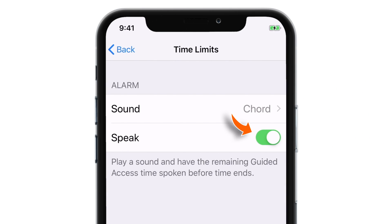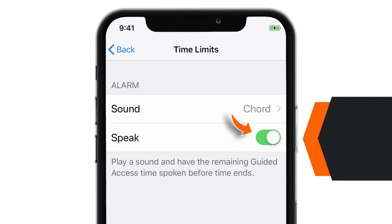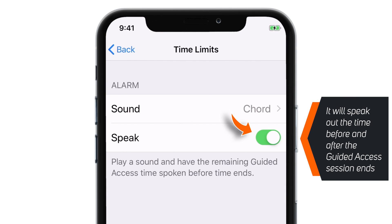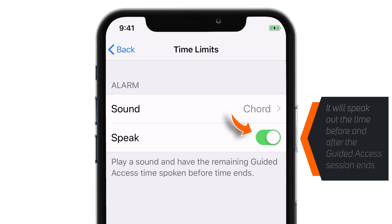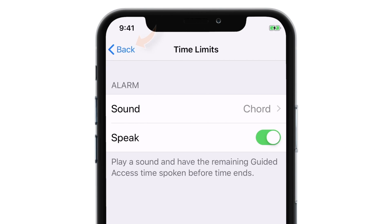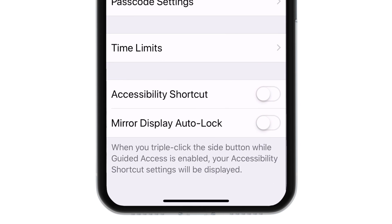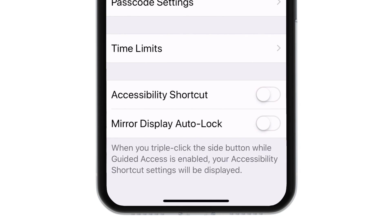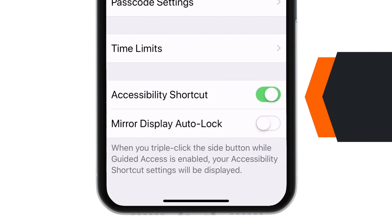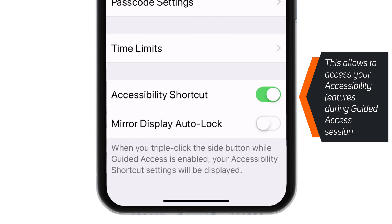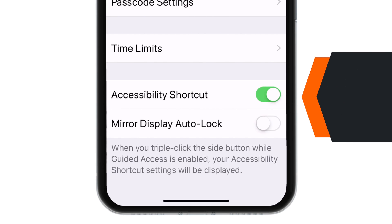The second one is the Speak toggle. If you keep this toggle on, it'll speak out the time before and after the Guided Access session ends. Now let's go back and check these two settings. First, you need to put the Accessibility Shortcut toggle on. This will allow you to activate a Guided Access session from the app directly.